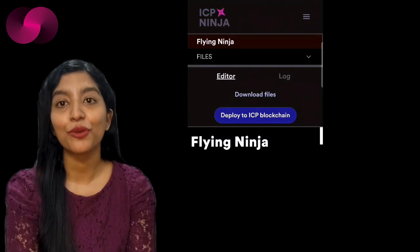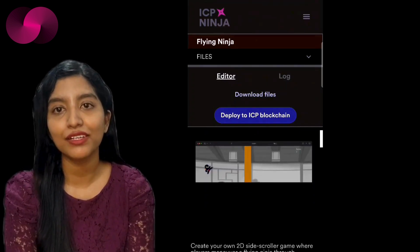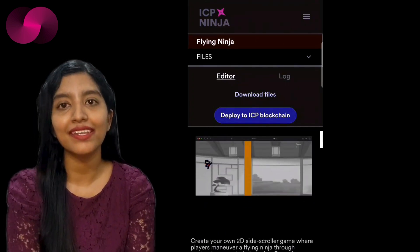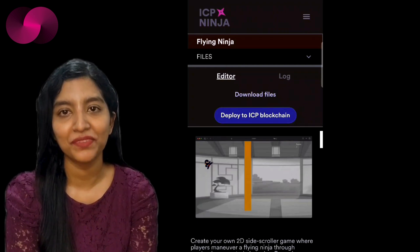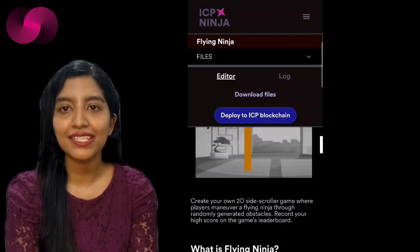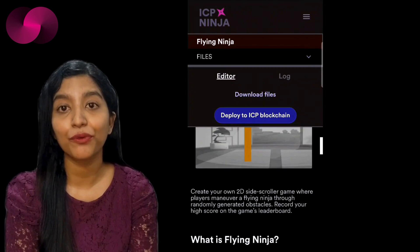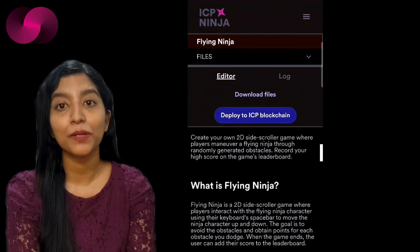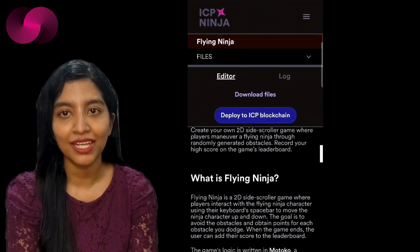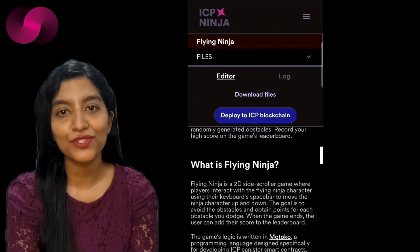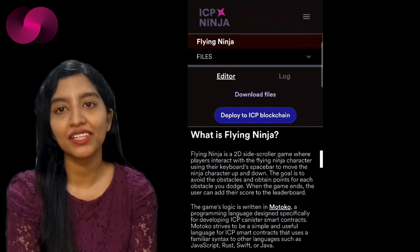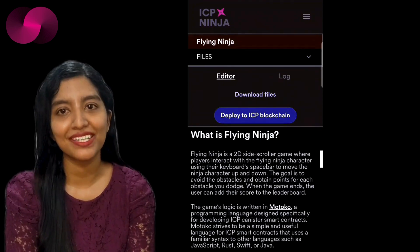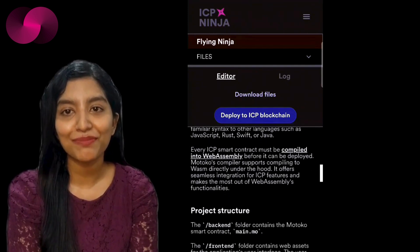The platform doesn't just stop at rapid deployment — it also comes equipped with a variety of features designed to make the entire development process smoother. One of the standout elements is the front-end support provided for every example on the platform. Every smart contract example comes with a built-in React front-end, making it easier for developers to visualize and interact with their contracts. This integration allows you to see how your back-end and front-end will work together right from the start, cutting down on development time and potential errors.